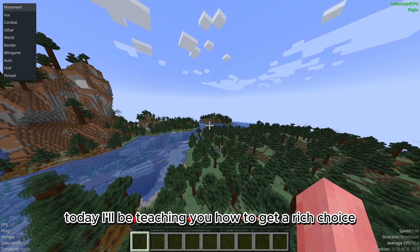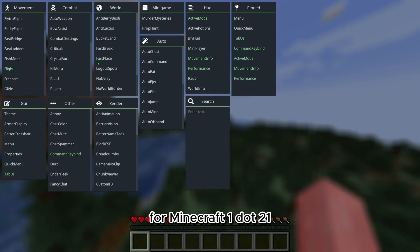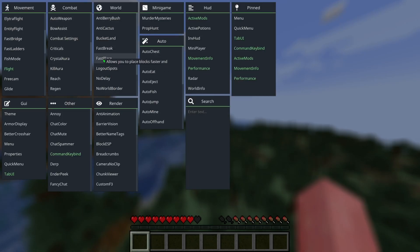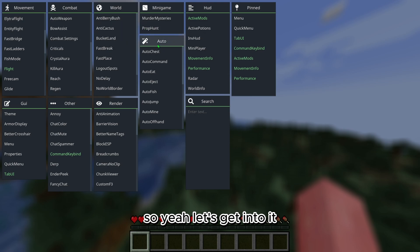Today I will be teaching you how to get Aristois for Minecraft 1.21. Let's get into it.